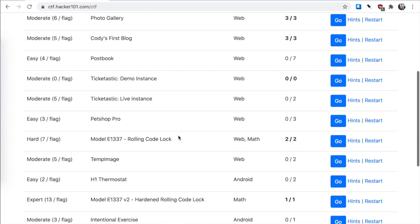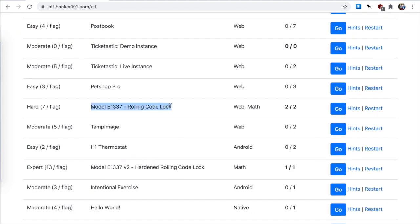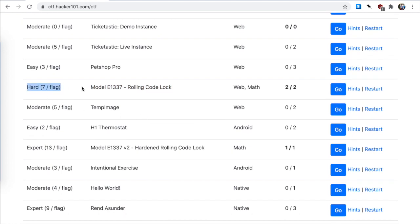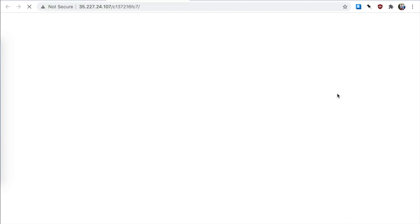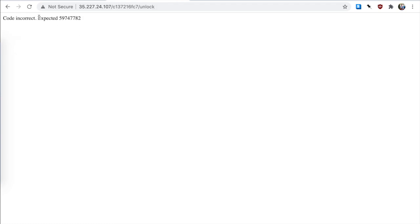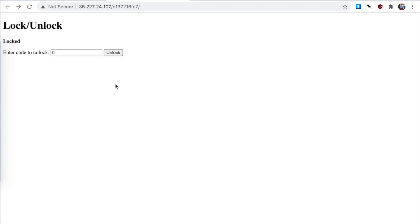The exercise is called Model E 1337, the rolling code log. If you look at the Hacker 101 CTF page, you might notice there are actually two versions: a hard one and an expert one. The expert one is basically the same but we'll get to that later. I'll fire up the server and you get to this page. You have to enter a code to unlock, so let's just try the number zero. We have to wait for a bit and then it shows which code it actually expected. From just looking at the codes themselves I couldn't find any patterns, so we'd have to figure out something else.